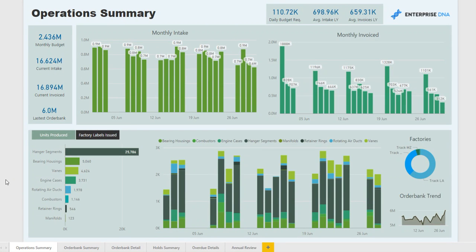Welcome to another Power BI report presentation by Enterprise DNA. Today we're focusing in on manufacturing operations. The business here is a manufacturer of parts that go into airplane wings, and we're looking at the entire manufacturing processing data for this particular organization.